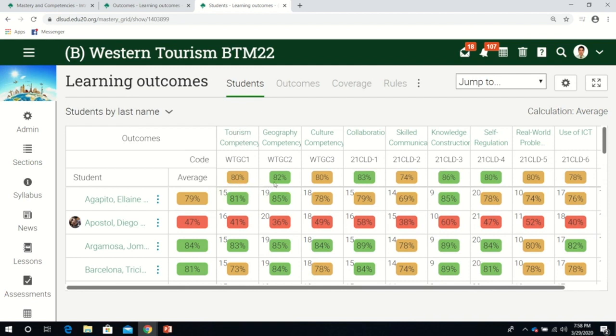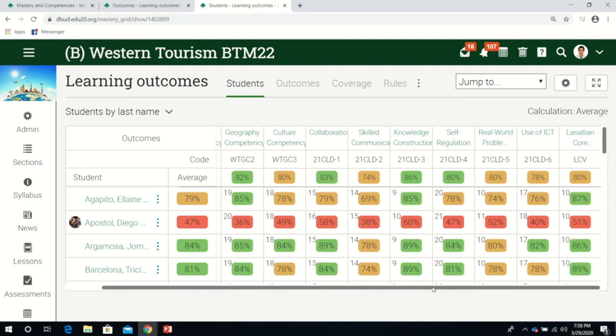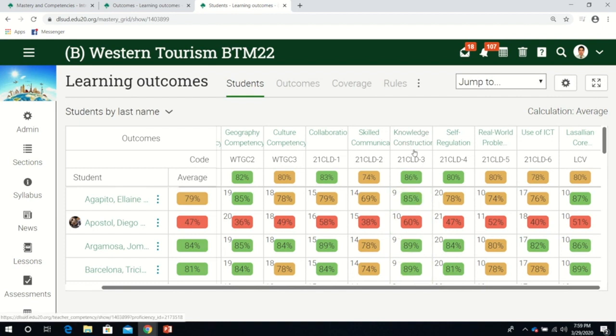We can also look at where you as a teacher are most effective in delivering a certain competency. Knowledge construction is the highest here. The least one is skilled communication.